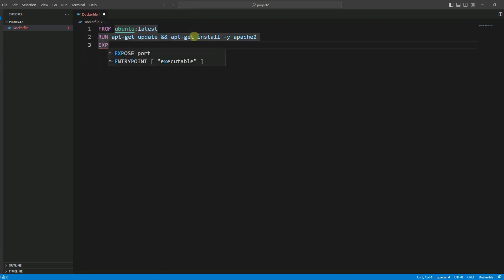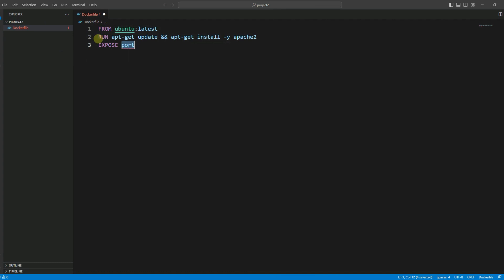The next command is EXPOSE. Every time I'm writing Dockerfile commands, VS Code is automatically detecting them and giving me suggestions because we've enabled the Docker extension. Let's enter port 80. The Docker container will listen on port 80, which is the default port for the Apache web server. However, this command does not actually publish the port to the host machine — it simply documents that the container will use port 80.